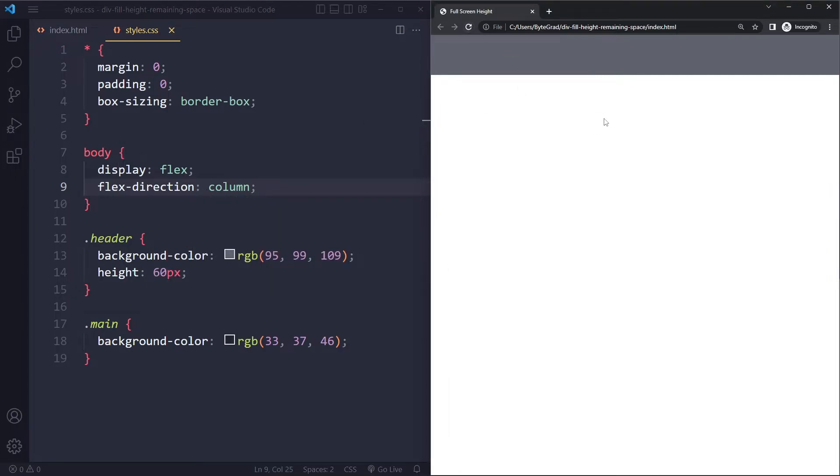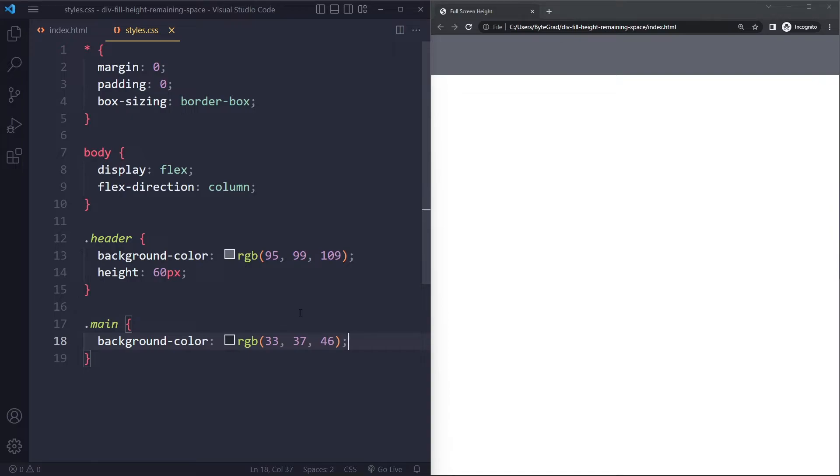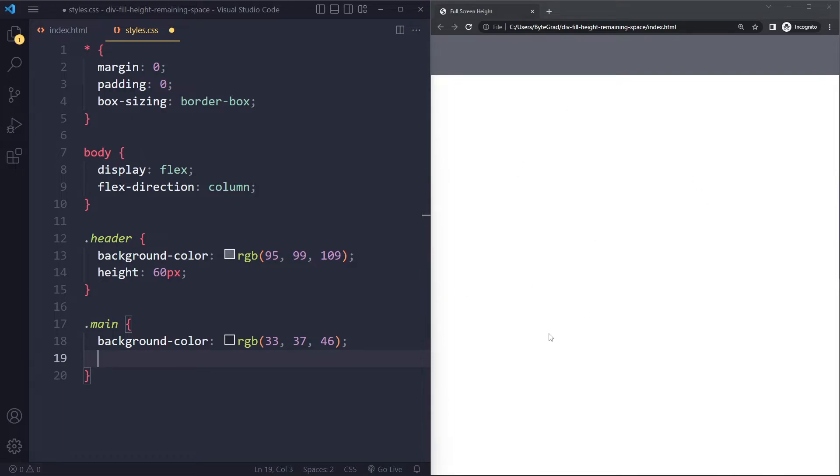So now you could say nothing has changed. But that's not true because now we can use one of the features for flex items. This main is now a flex item. We can basically tell it, we can assign a portion of the available space. Right, so the header is taking up 60 pixels.